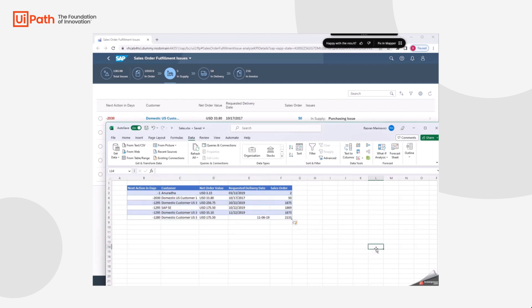This concludes today's demonstration and our series of using Clipboard AI with SAP.